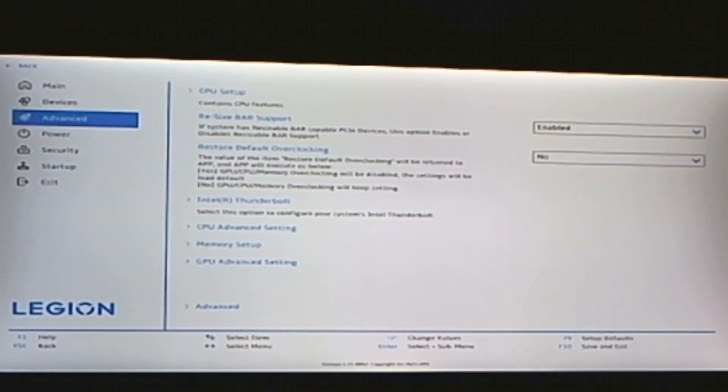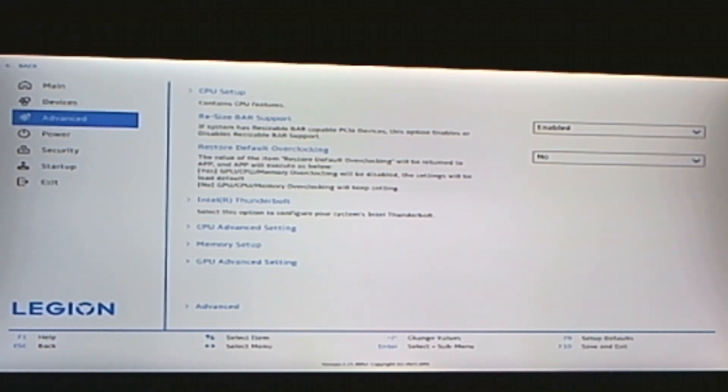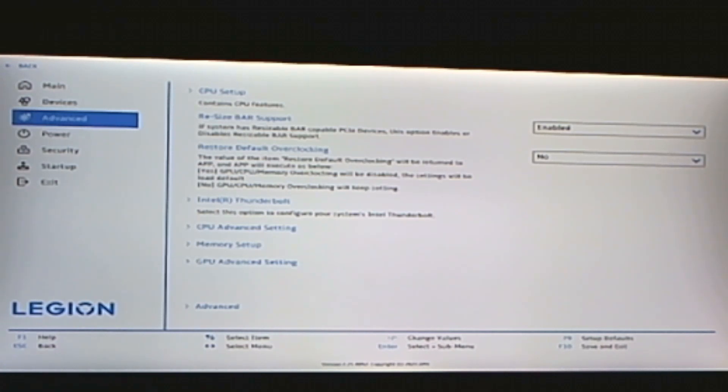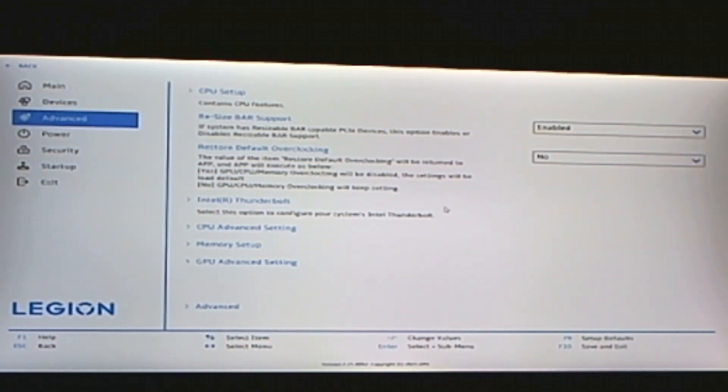In advanced, I wanted to show before we leave the BIOS. Restore Default Overclocking. I had it on yes, but there's times it would go back to 4,400. So I got it on no, and it's been staying on 5,600. So just something to consider, but make sure that you be very careful with your overclocking. You don't want to fry your motherboard.